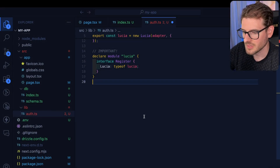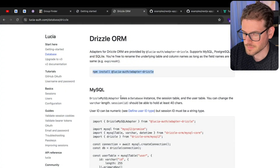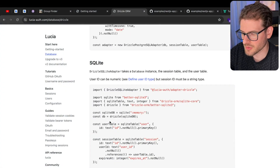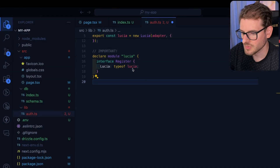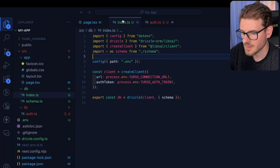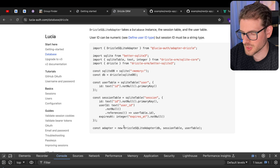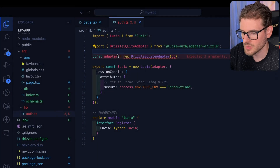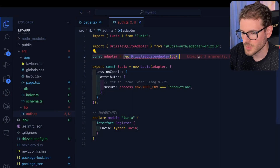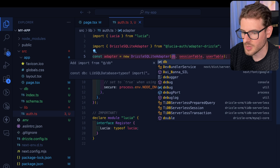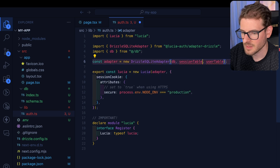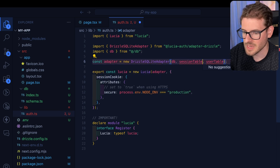That's done installing. Go to the bottom, make sure you grab the correct example. We want to bring in that Drizzle SQLite adapter, import it and use it. Scrolling to the bottom you'll see there's an adapter that you use. Go ahead and pull it in, and make sure you auto-import the DB that's coming from our schema file.